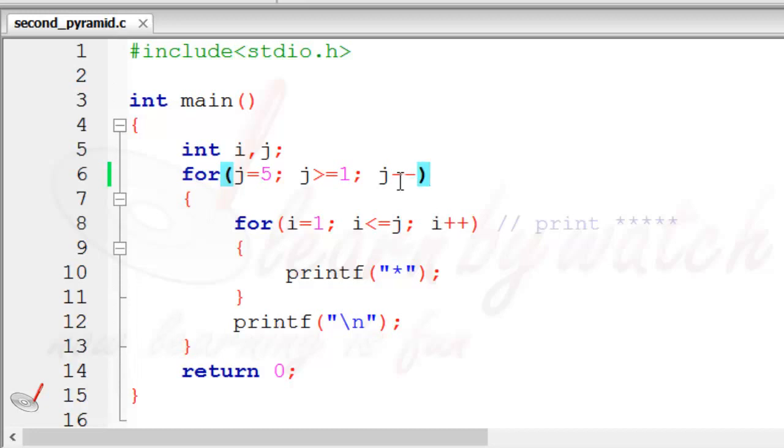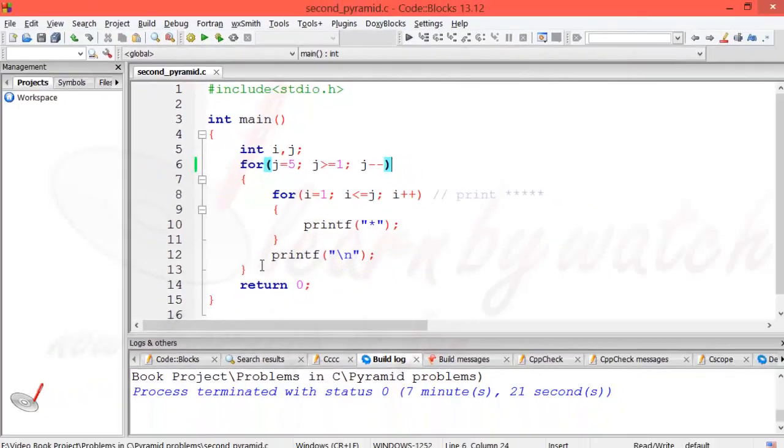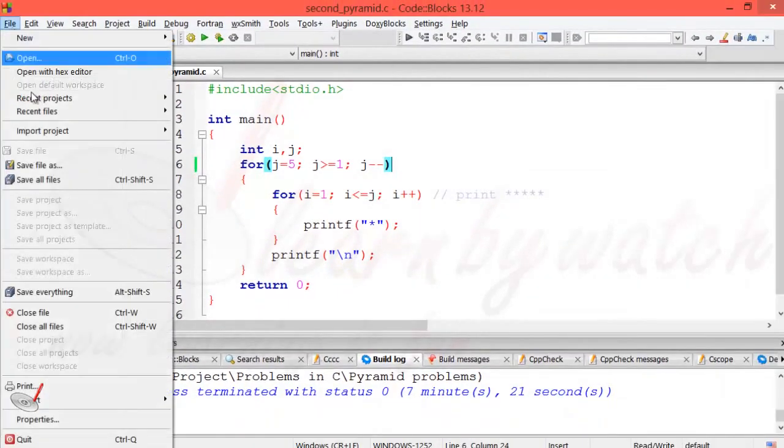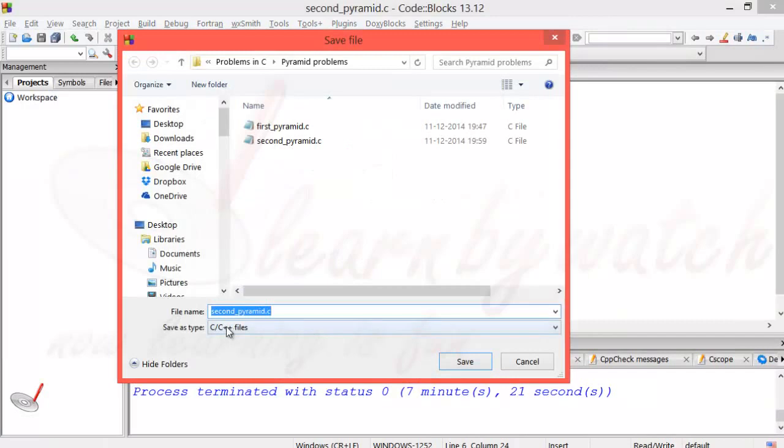Yes, j is equal to 1, so it will print 1 star only. In the next iteration j will become 0, and that condition becomes false, and finally the loop will terminate. Let's save this file with another name - I am giving it third_pyramid.c.